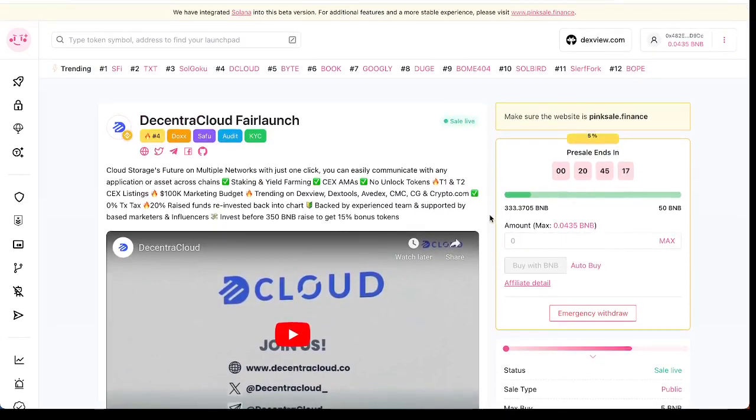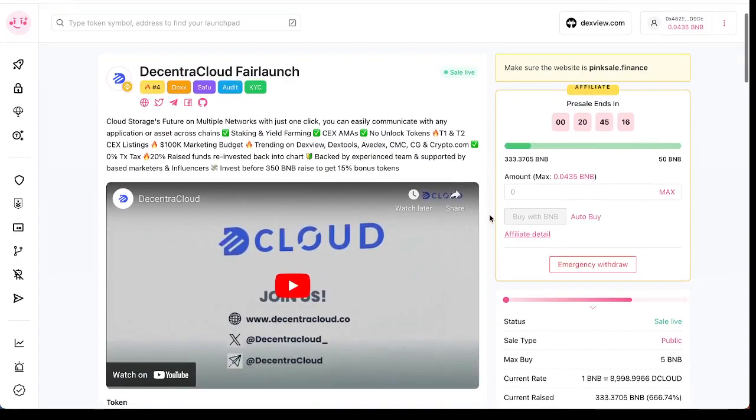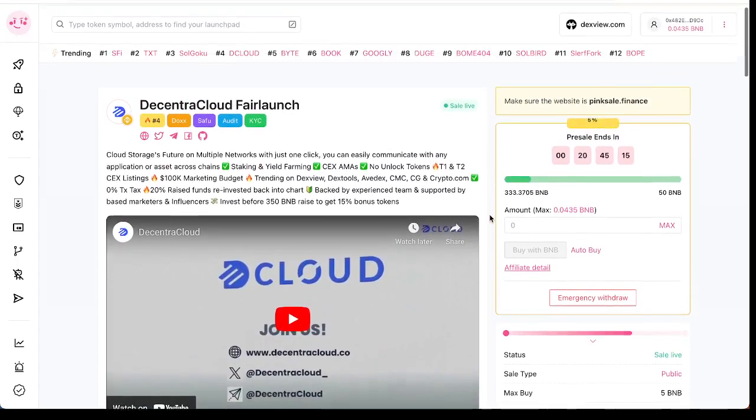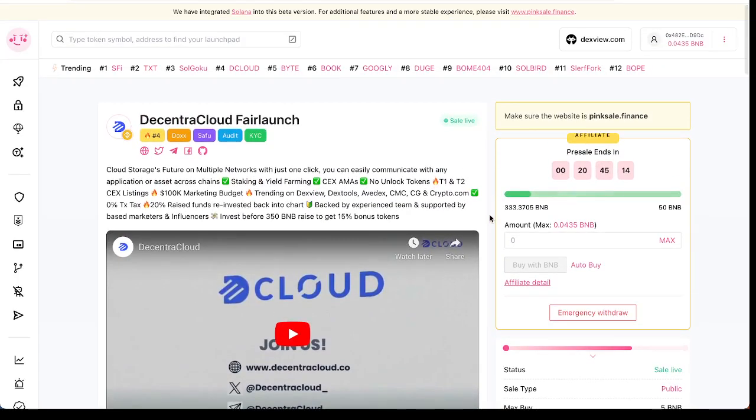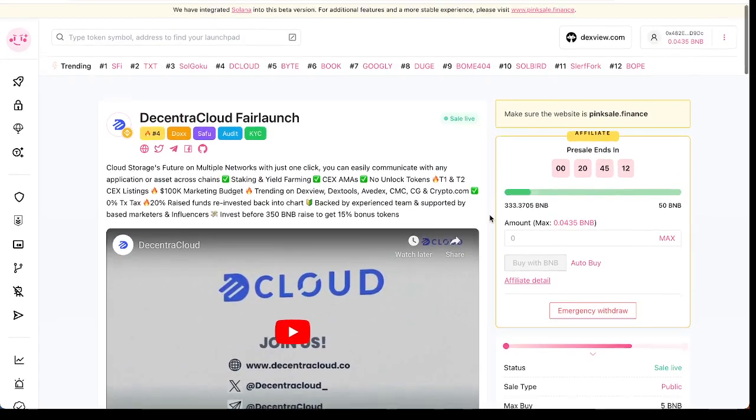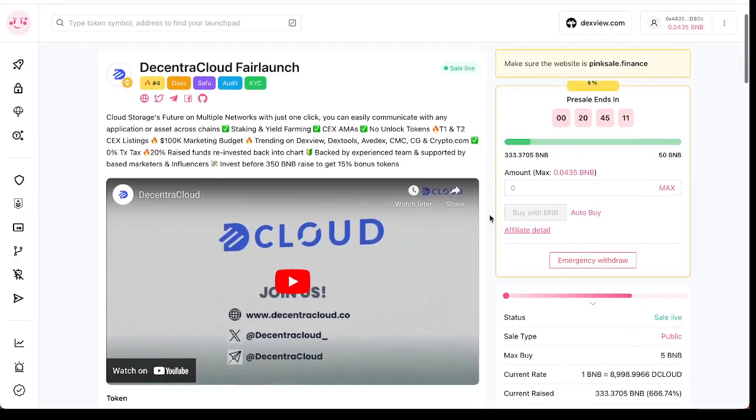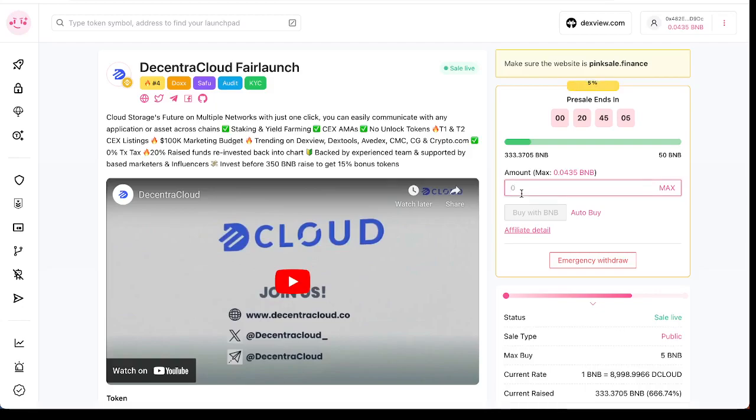Let me help you guys. I always tell you how to buy, but this time I'm gonna show you because I still have some BNB in my wallet. Let me show you how this works.